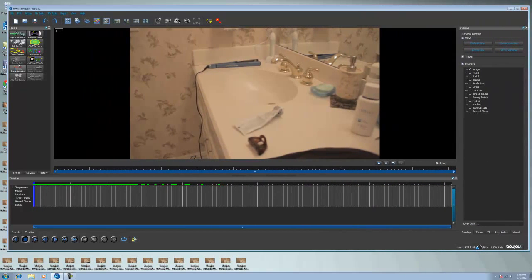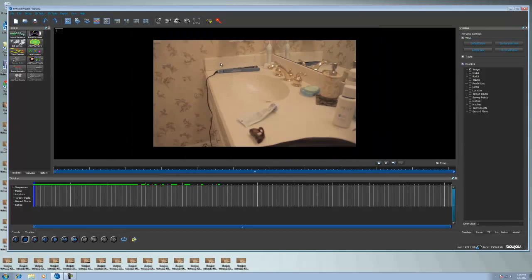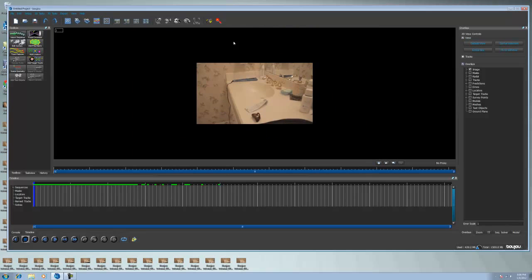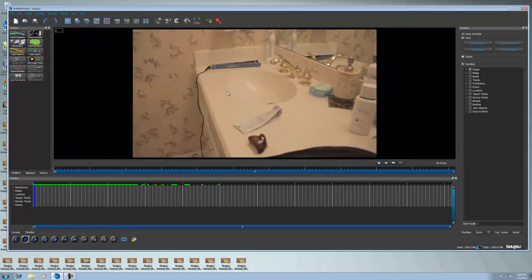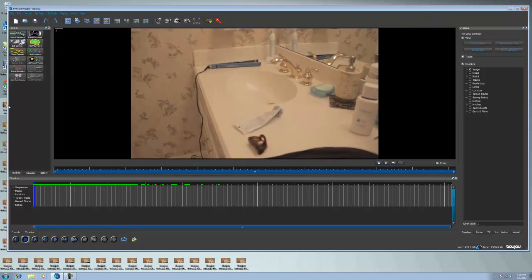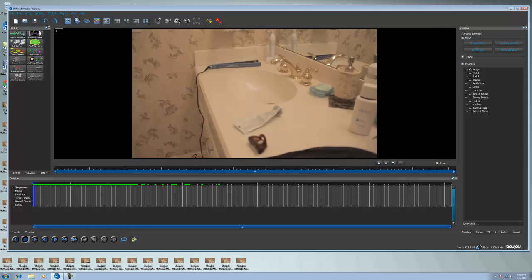Now we're going to walk you through the interface before we do any tracking. You can use your middle mouse button to zoom out to see tracks that are further out, and zoom back in. Import Sequence is to import your sequence. Edit Cameras - we'll get into that later, but it's basically to edit camera properties. Masks are pretty important, especially if you're doing facial tracking, which I'll make a later tutorial on, or if you're trying to mask out certain parts of the footage so Boujou knows to ignore that area. Add Target Tracks works like After Effects manual tracking. Scene Geometry is if you're taking it into a 3D program.